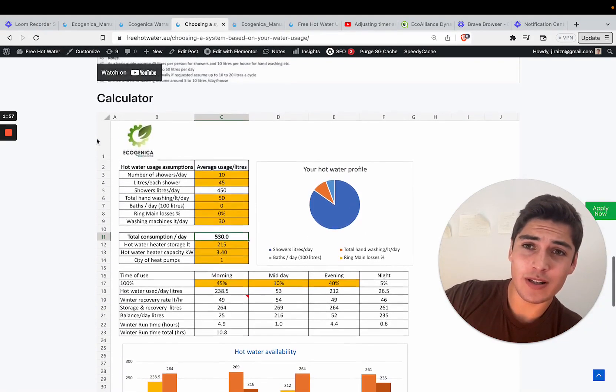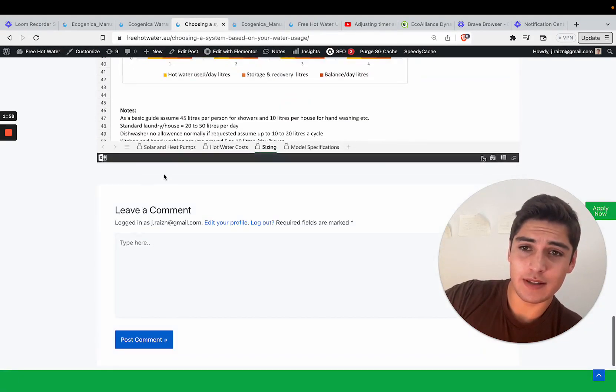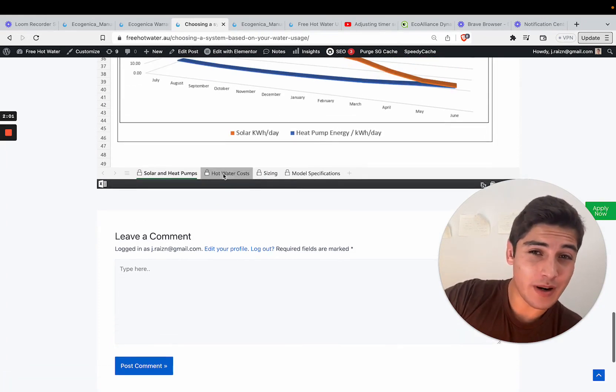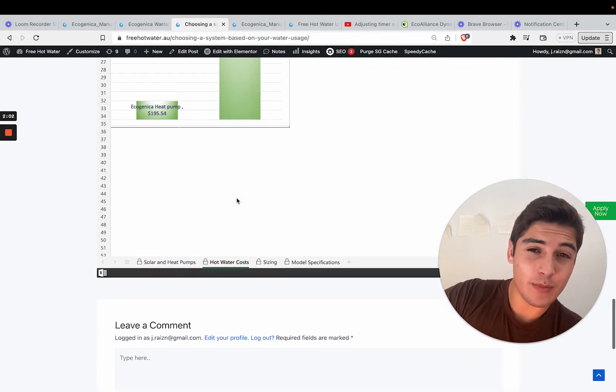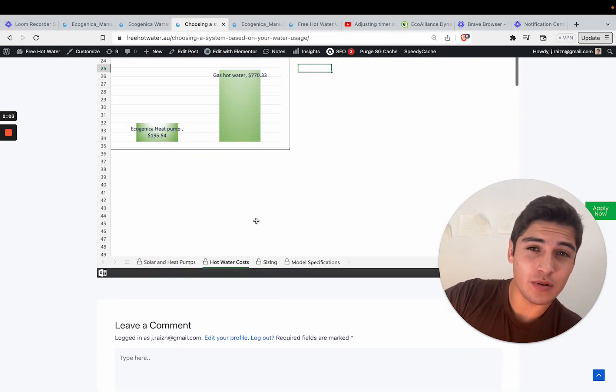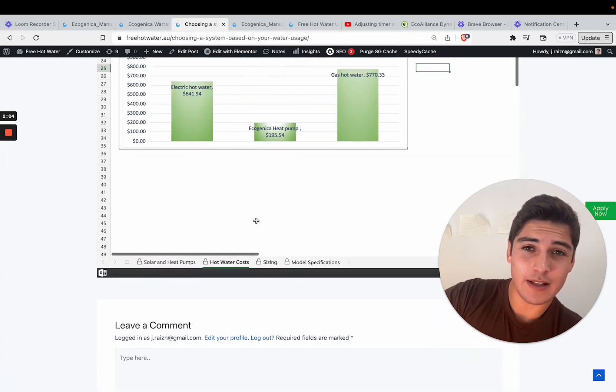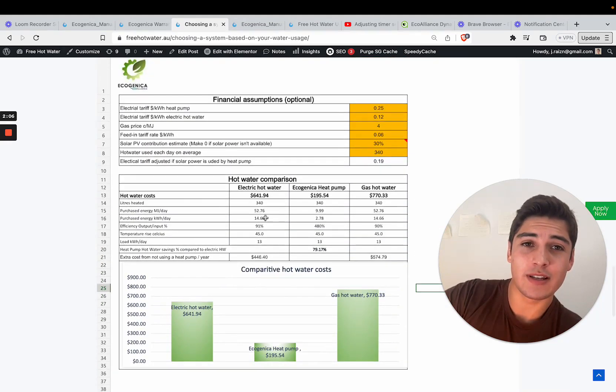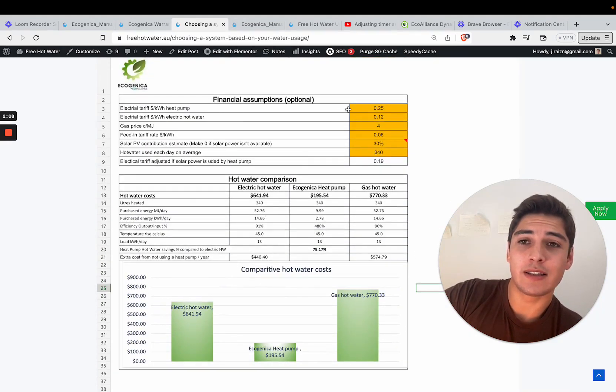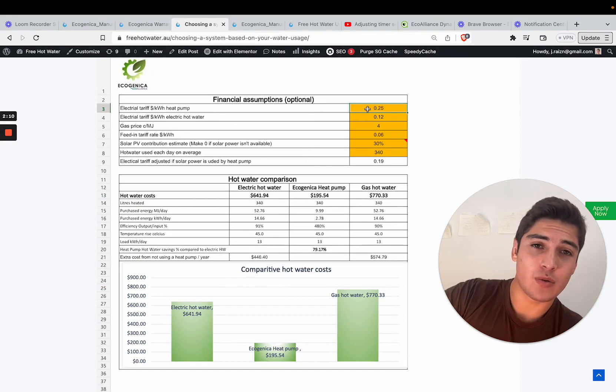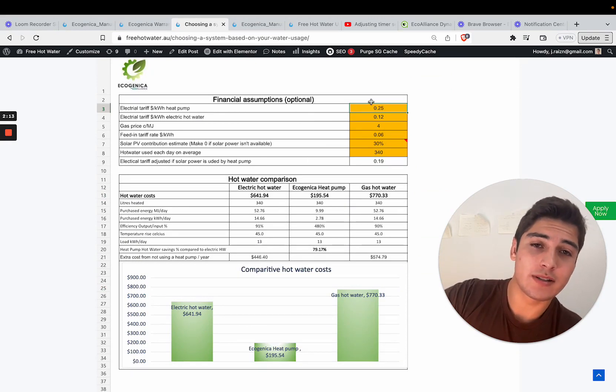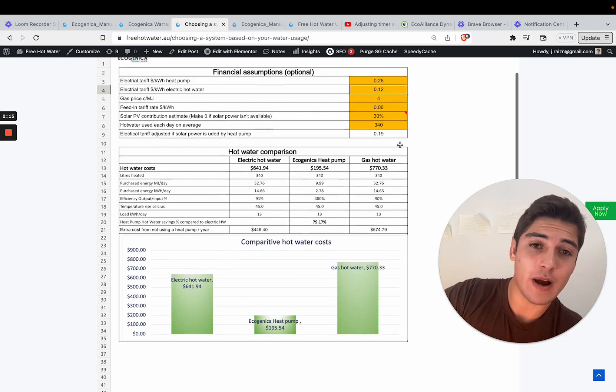Another question that is really discussed a lot is will this save me money if I swap from off-peak to on-peak and the answer is absolutely yes. If you look at this calculator here you can see that the electrical tariff is about 25 cents per kilowatt hour which is pretty typical in Sydney and the off-peak is 12 cents per kilowatt hour. When we compare the cost of running an off-peak electric system yearly in this example it's $641.